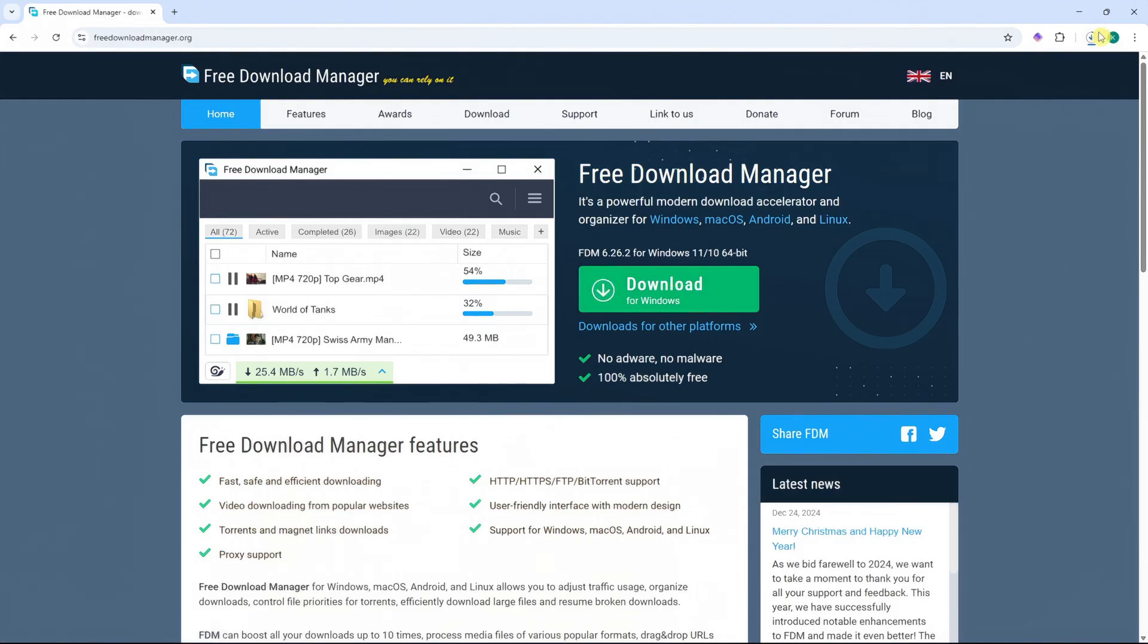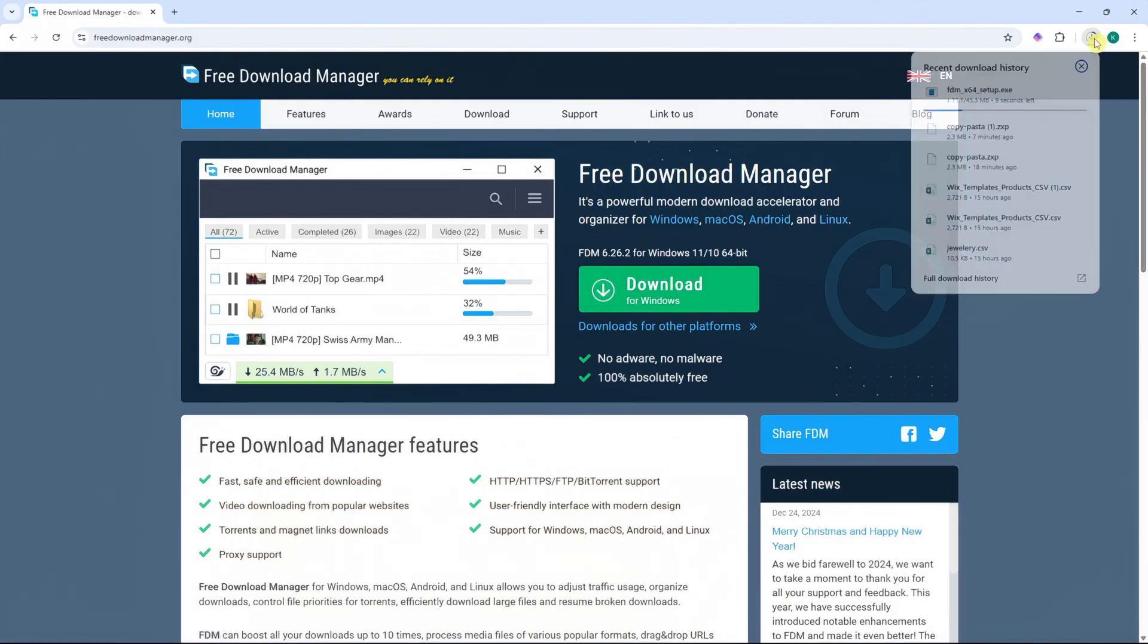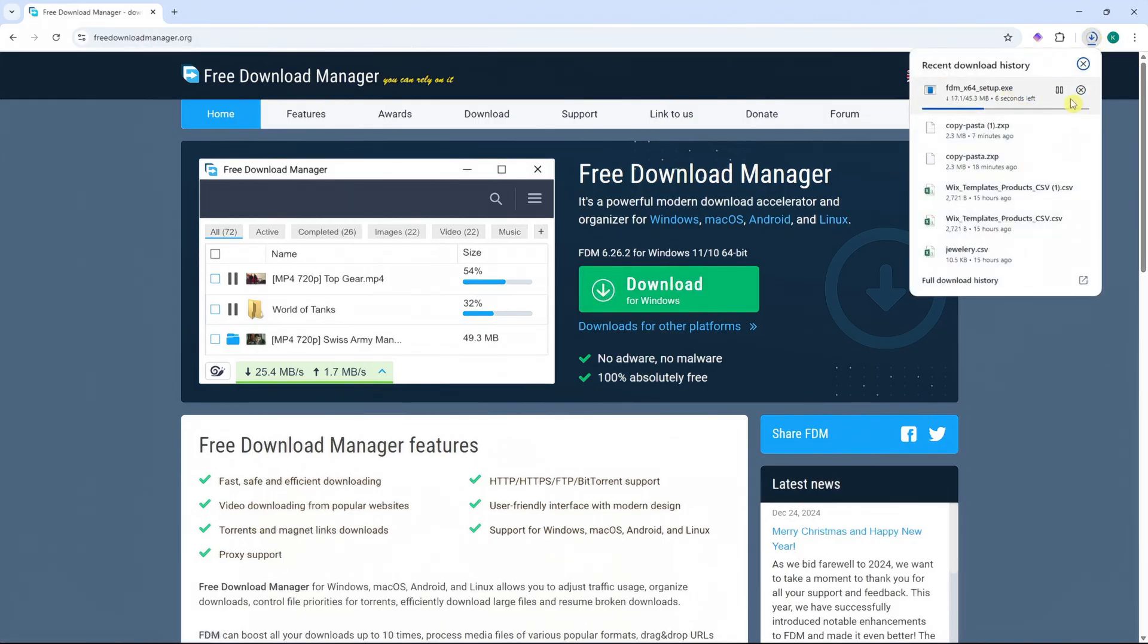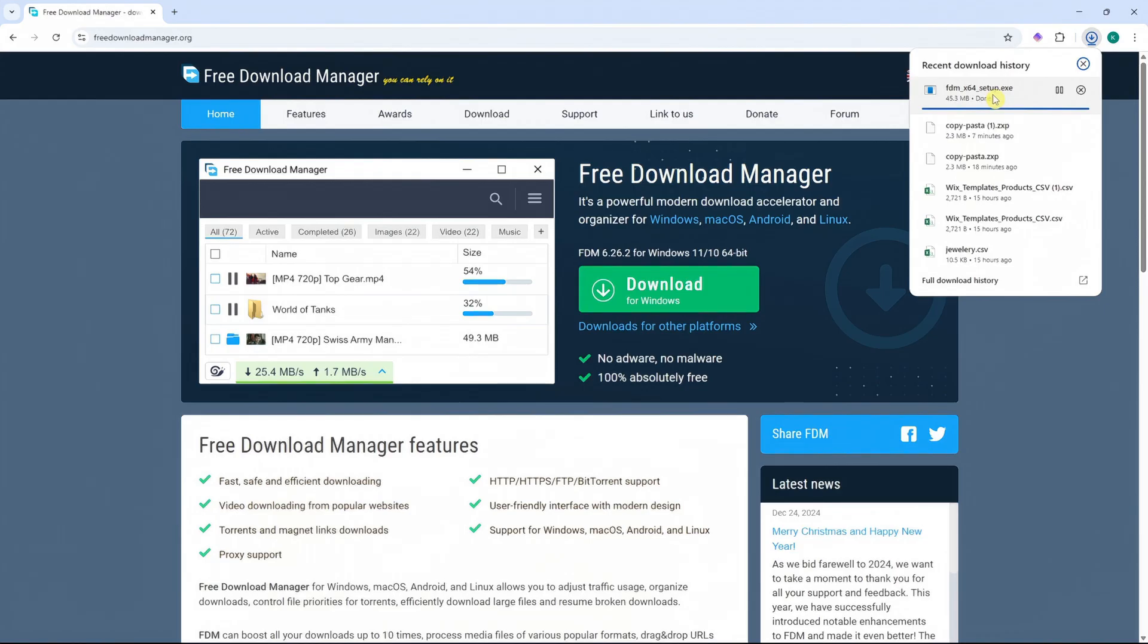So click here on Download for Windows. And now it should be downloading here on your browser. So now once it's done downloading, we would need to install this by opening the setup file.